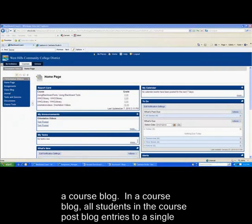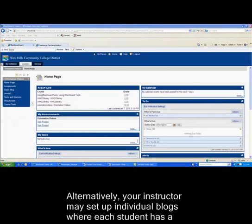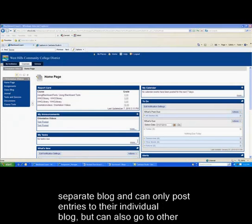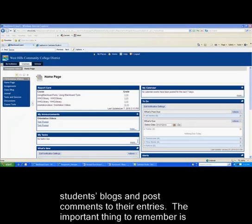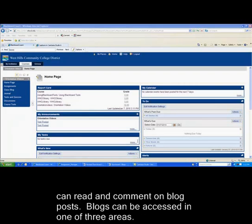Students in the course post blog entries to a single blog, and can also post comments on other blog posts. Alternatively, your instructor may set up individual blogs where each student has a separate blog and can only post entries to their individual blog, but can also go to other students' blogs and post comments to their entries. The important thing to remember is that no matter what type of blog your instructor sets up, all other students in the course can read and comment on blog posts.